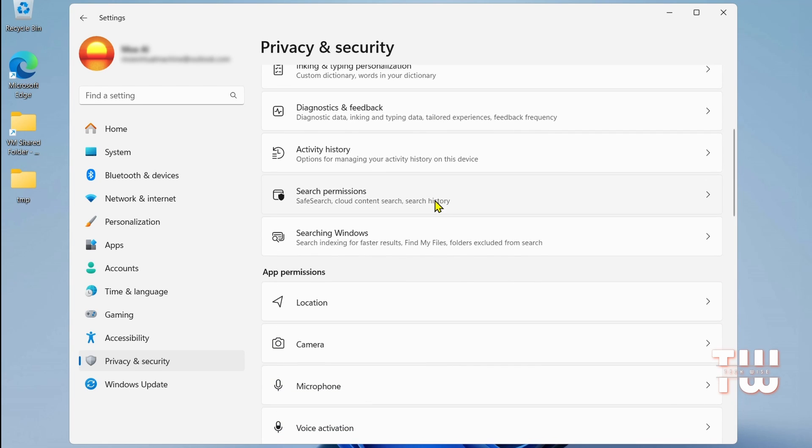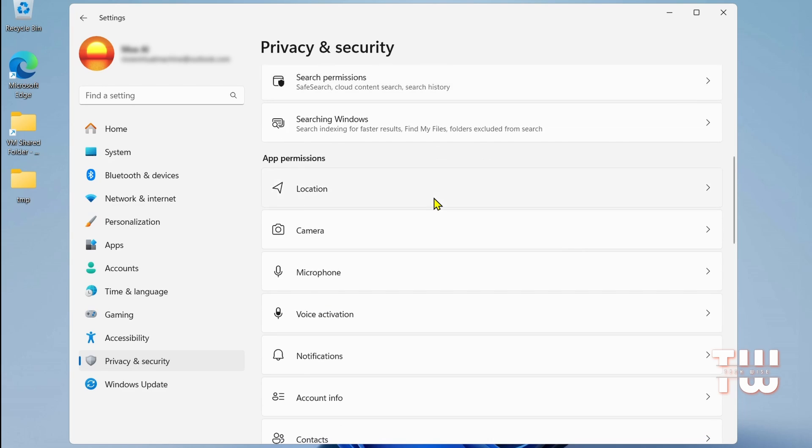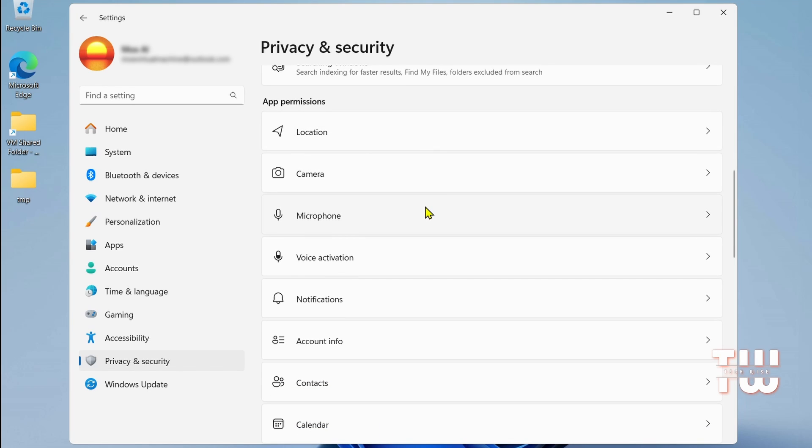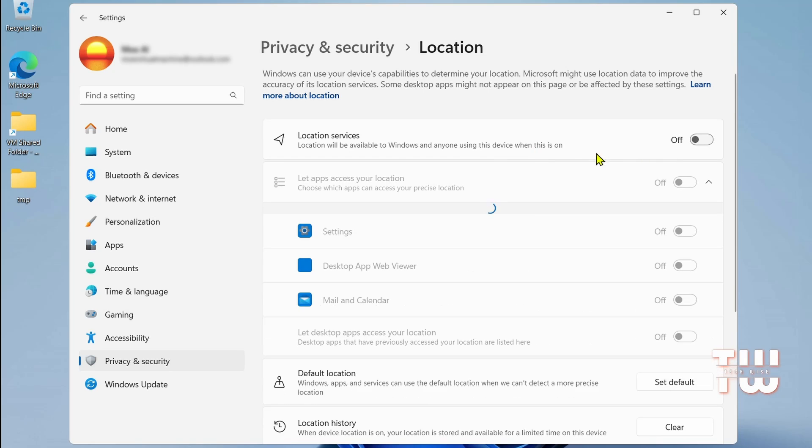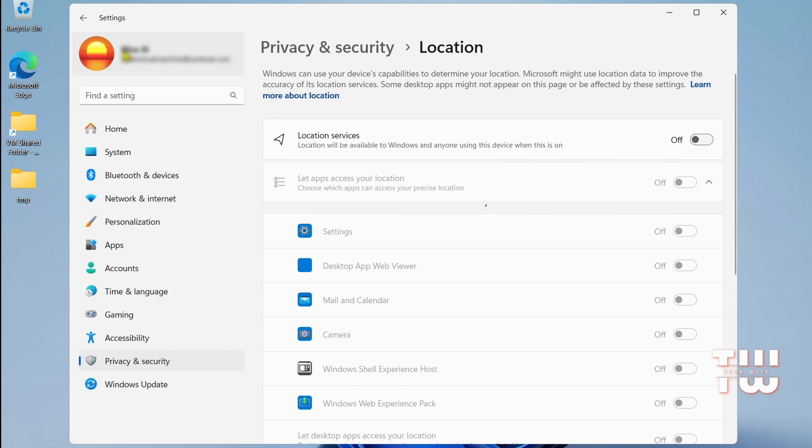Scroll down to the App permissions. If you don't use Locations, Camera, or Microphone, you can disable them as well.